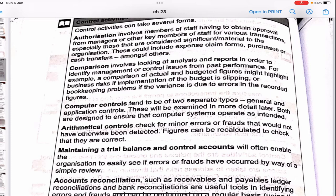Authorization involves members of staff having to obtain approval from managers before making big decisions. Comparison means looking at analysis and reports to identify management or control issues from past performance. Computer controls may be of two separate types: general controls, which are more general in nature, and application controls. Both are designed to ensure that computer systems operate as intended.